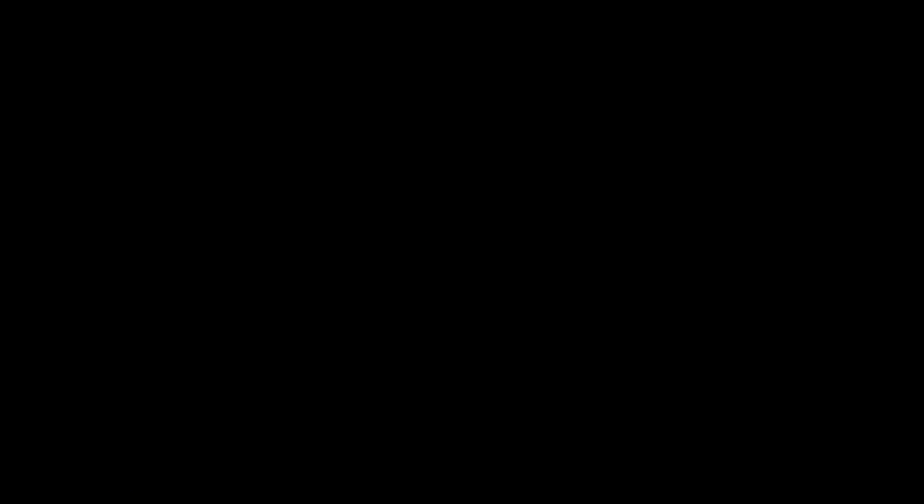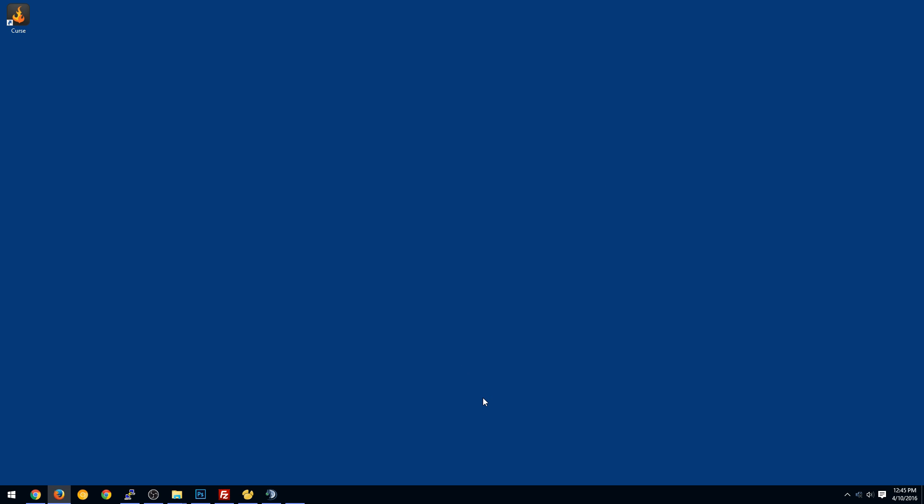So you should see it back. There we go. We're ready. We're going to launch. And here we are. We're into the CURSE launcher.